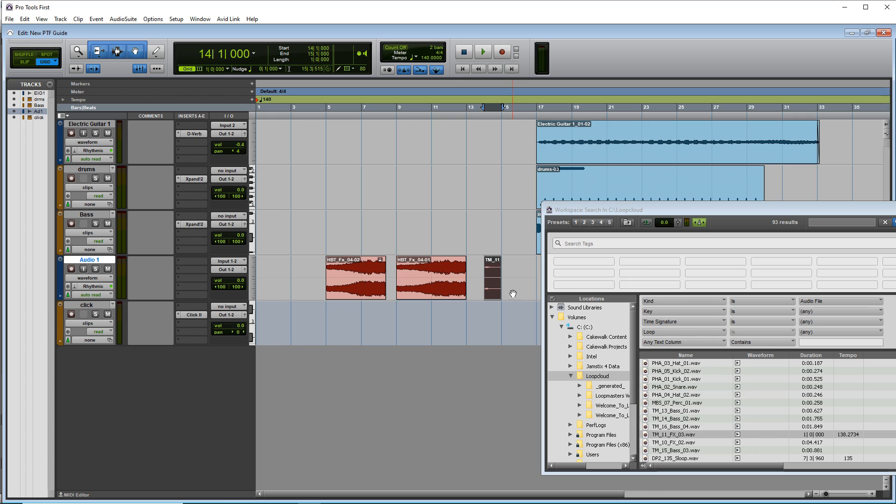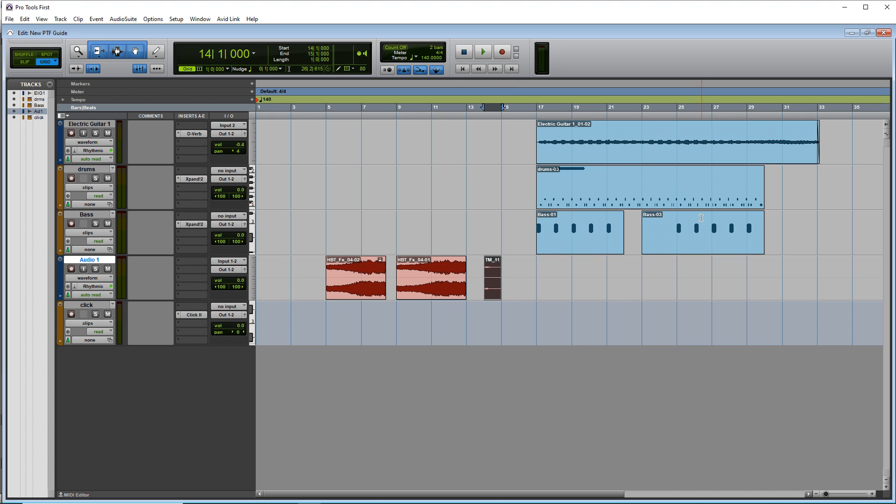You can also drag and drop audio from a windows explorer window if you want to. And that's a quick look at using loops and samples.